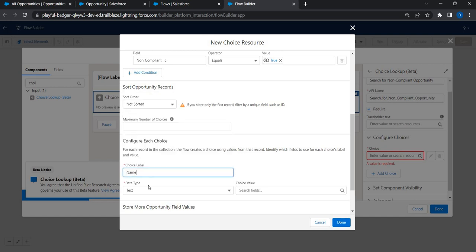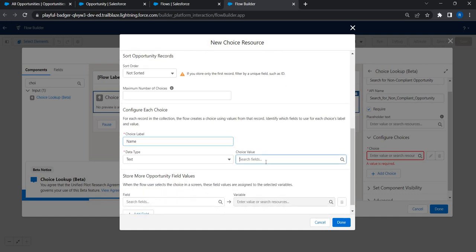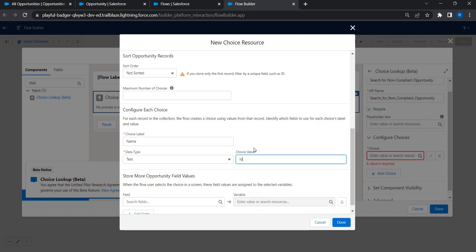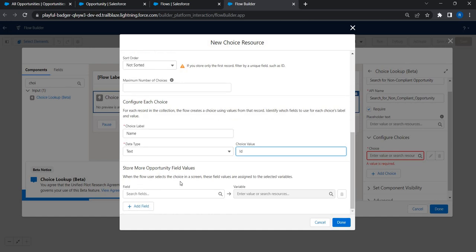Set the label to Opportunity Name — that's what users will see — and the value to Opportunity ID, which can be used for back-end processing. When someone selects a choice, you can read the opportunity ID and further process it. There's also an option to create variables and assign values read from the opportunity record.